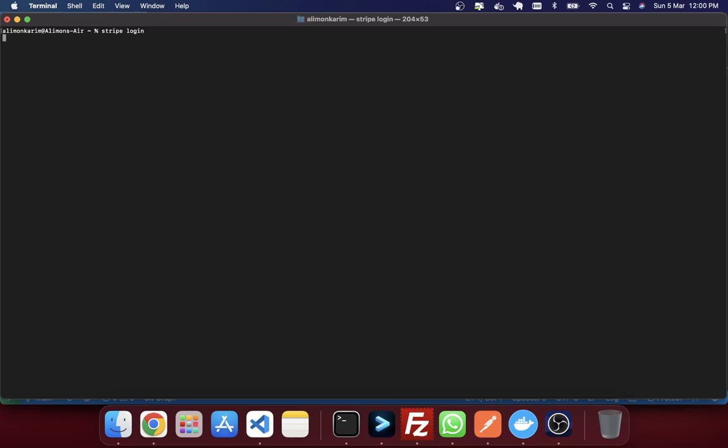So second thing that I have to do, I just need to log in in Stripe using the Stripe login command. So this is the second step. So if you just give stripe login and hit enter, you can see that they have given an instruction that press enter to open this URL. So when you will hit enter, it will go to this URL to confirm that your authentication is valid or invalid.